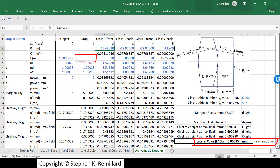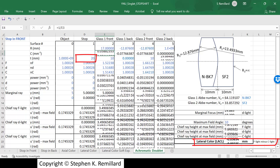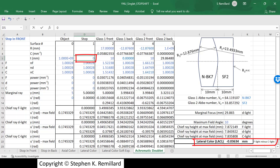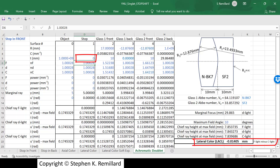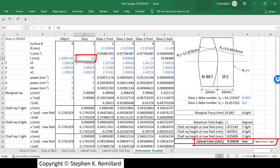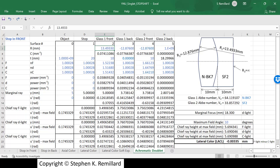Changing one of the radii from 13.49 to 17 millimeters introduces axial color. Now moving the stop from 20 millimeters to 0 changes the lateral color value of minus 0.036 noticeably. This confirms: if you have axial color, you can change the lateral color by moving the stop; if you don't have axial color, you cannot. You can do all kinds of these soft experiments if you write your own Y-and-U spreadsheets to include aberrations and a stop.